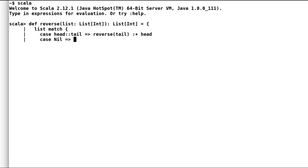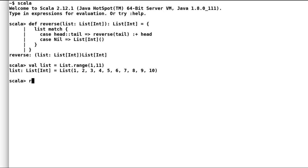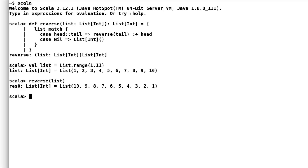In the second case, if we have reached the end of the list, we return an empty list. Let us create a new list using the range method so the new list contains 10 integers. Let us use this new list to test our reverse method, and we can observe that we are able to reverse the list. This was one of the ways to use recursion and pattern matching to evaluate all the elements of the list.